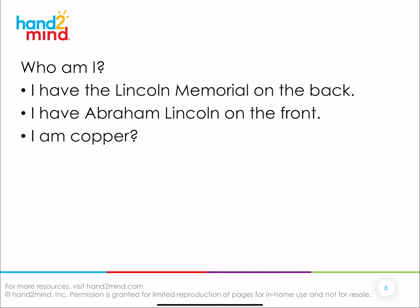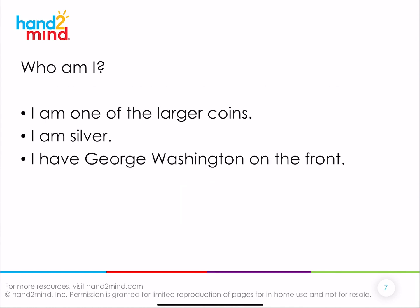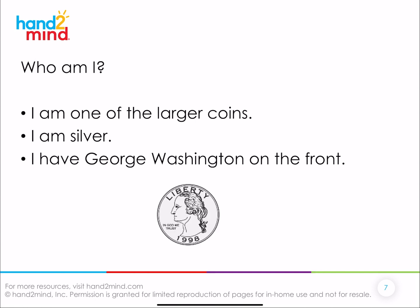Who am I? I have the Lincoln Memorial on the back. I have Abraham Lincoln on the front. I am copper. Yes, it's the penny! Very good. Who am I? I am one of the larger coins. I am silver. I have George Washington on the front. The quarter! Good job.